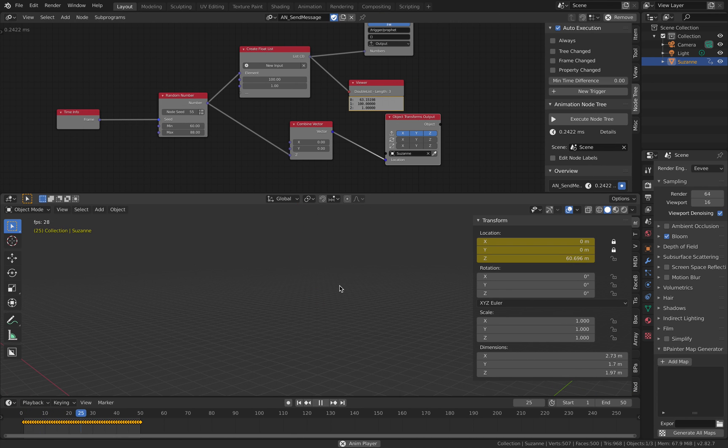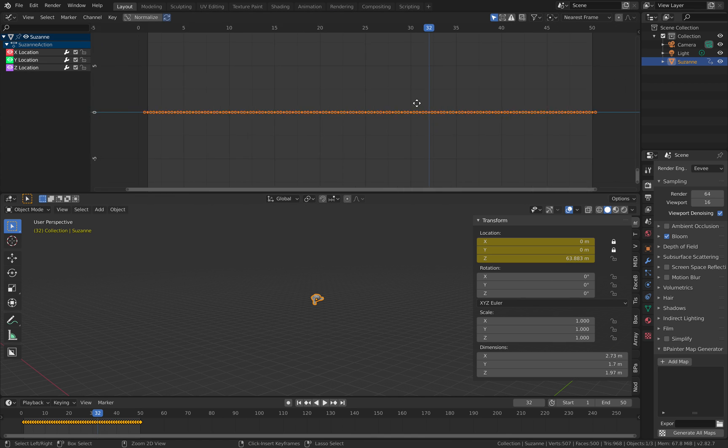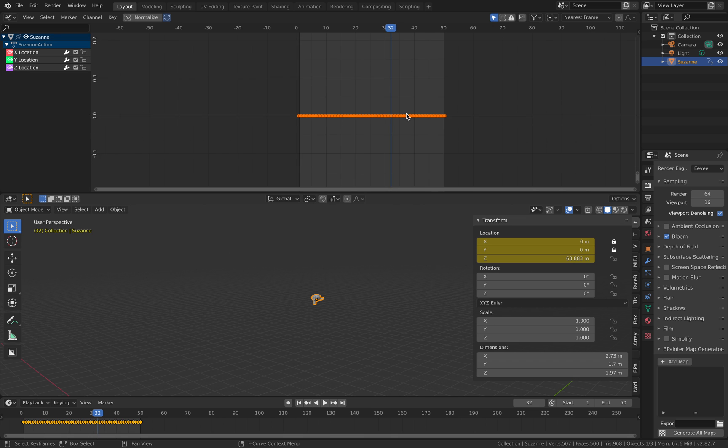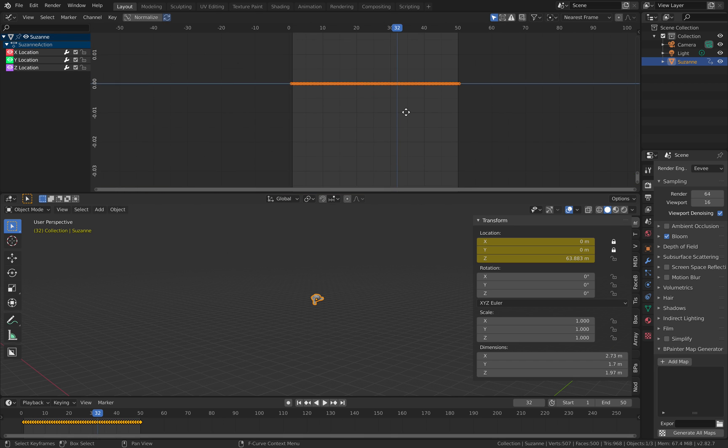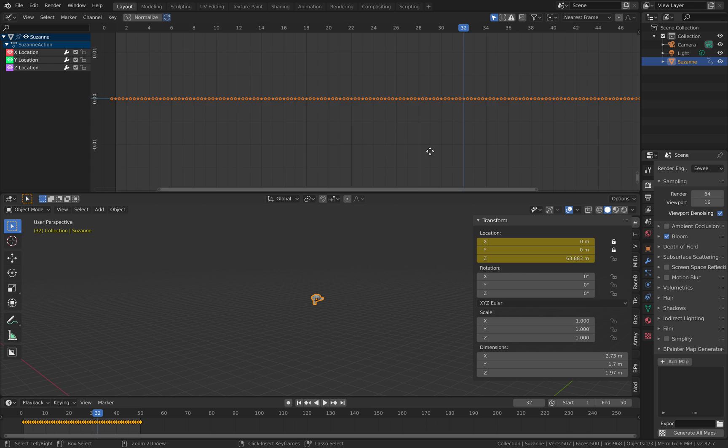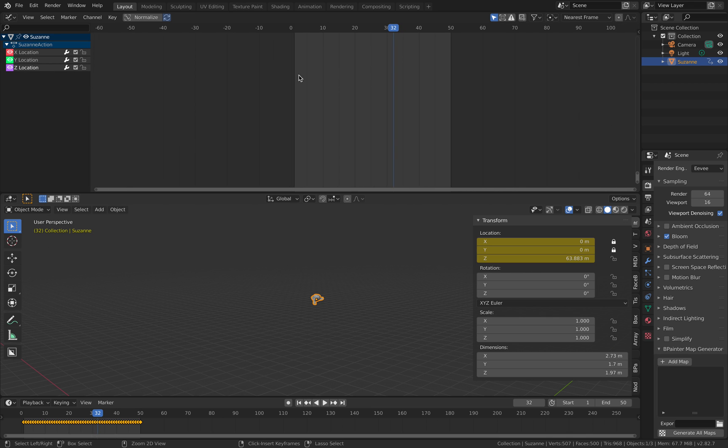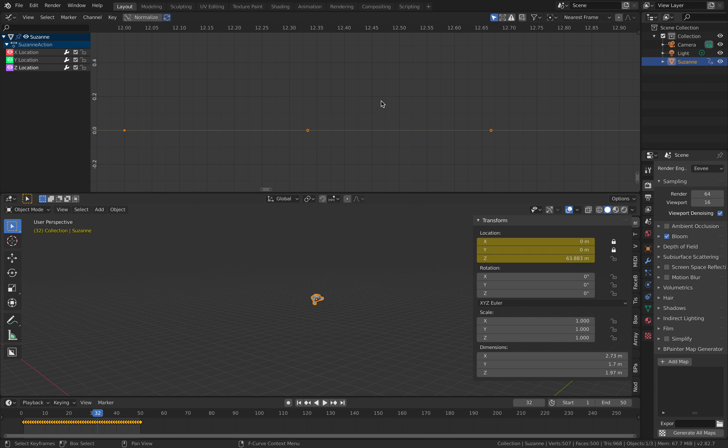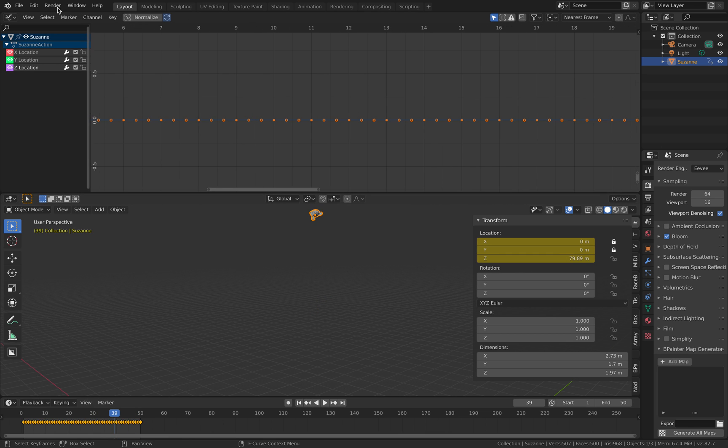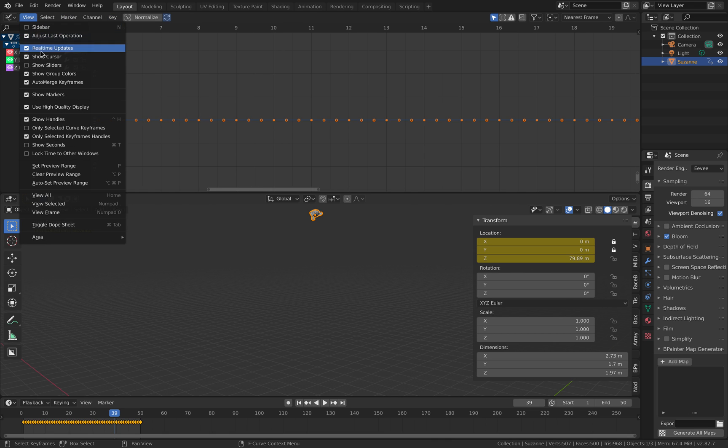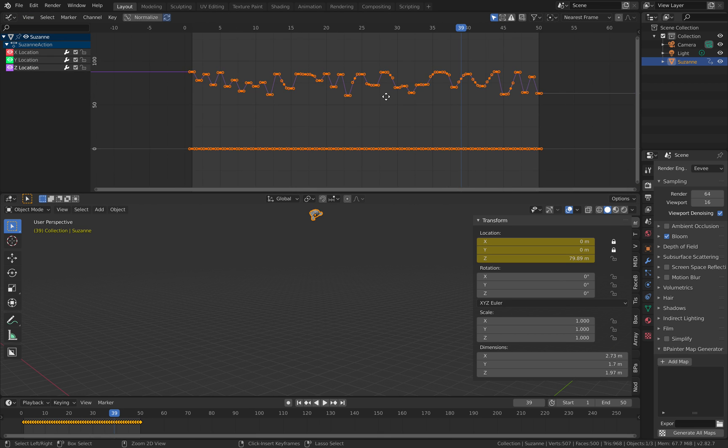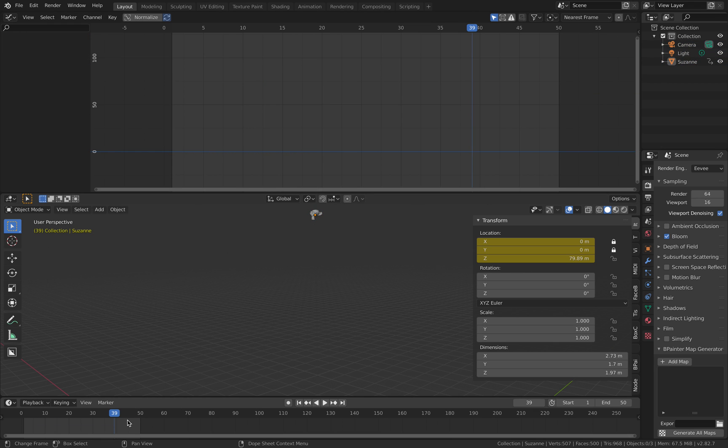Now we have just Suzanne animations. So if you look at it from graph editor, you should be able to see the keyframe. Key, how to fill all. There we go. Fill all. So that's Suzanne animations. It's already recorded in real-time.